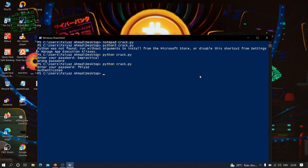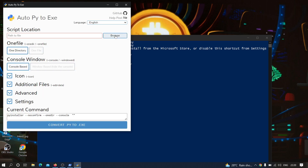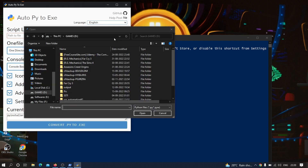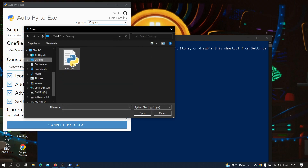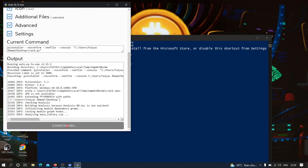Now let us convert this file into an executable file. I'm going to type auto-py2exe and convert it using this software. Let's wait for a few seconds — as you can see auto-py2exe is running. I'm going to select the file from the desktop and then click 'Convert .py to .exe'. Let us wait for a few seconds.